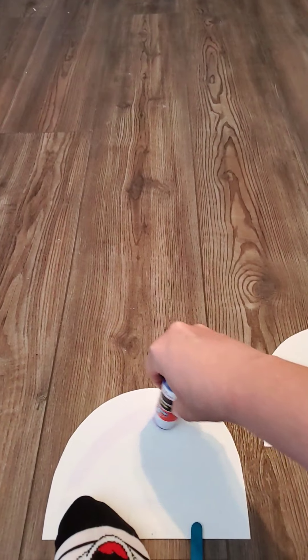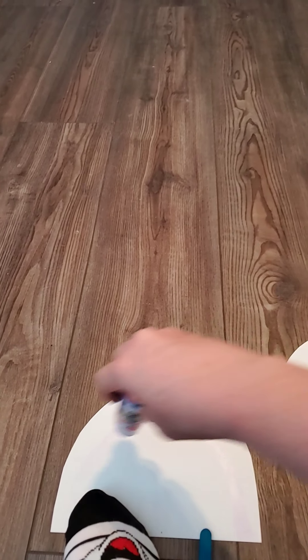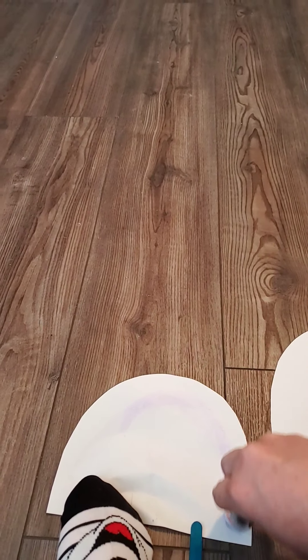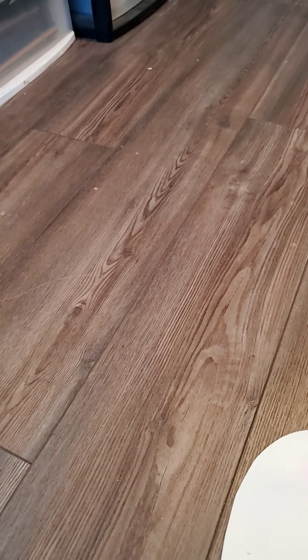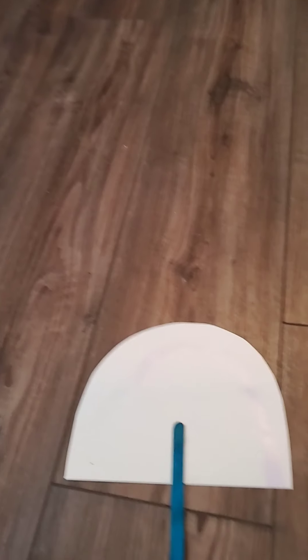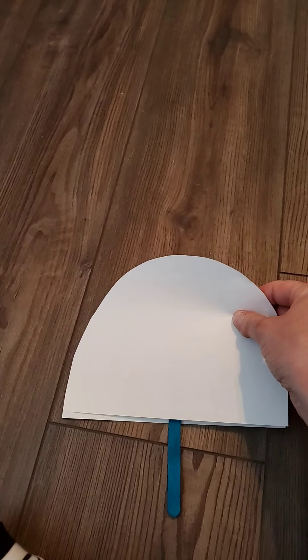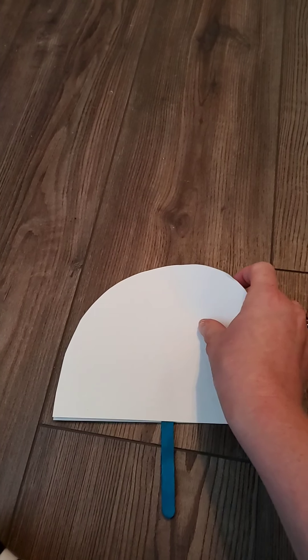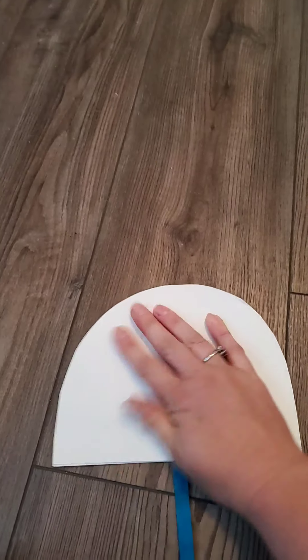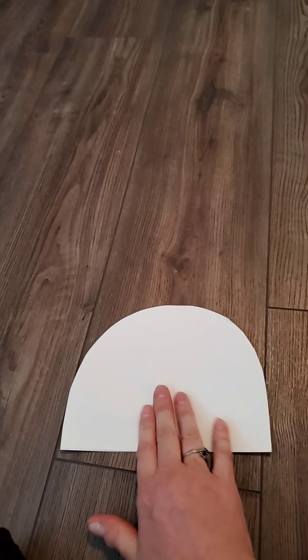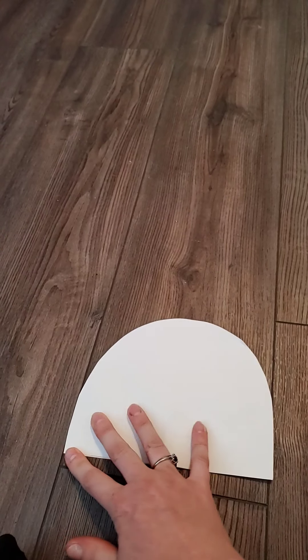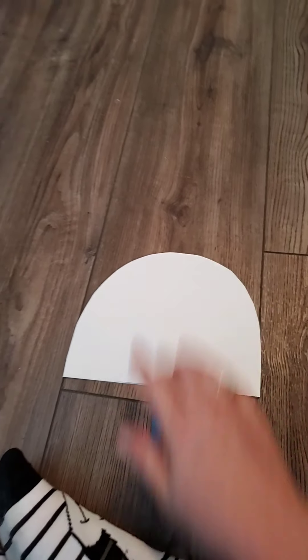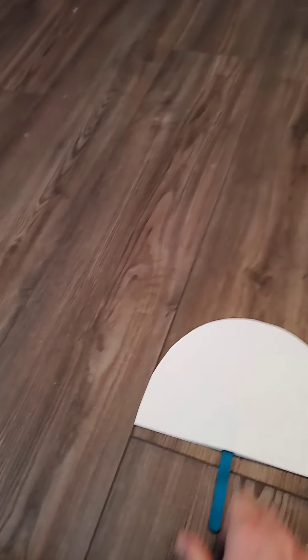I'm going to stick my popsicle stick in the middle, and then I'm going to take this other piece of paper and stick it on top to make a fan. With your paper plate, if that's what you're using, just glue or tape your popsicle stick on the back.